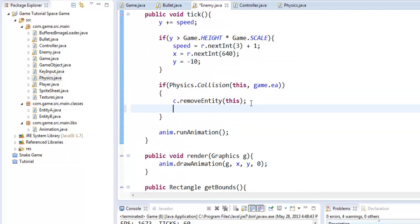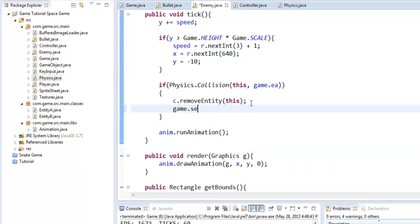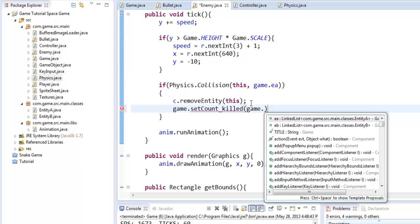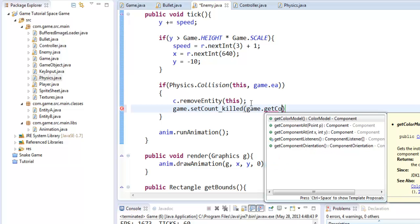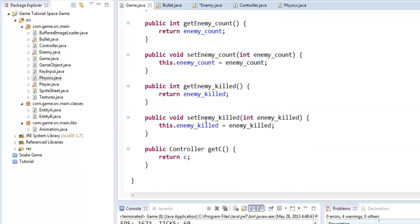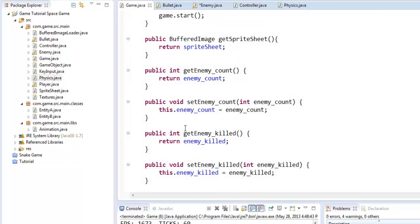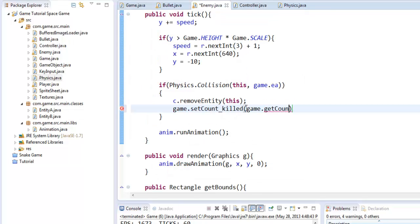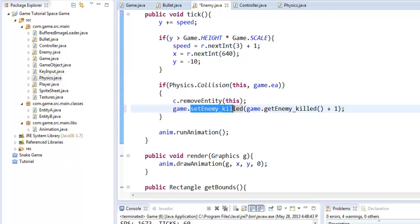So with our bullet, since we already have in our previous tutorials we have put getters and setters in our enemy. Once the enemy is killed off, all we have to do is say game.setEnemyKilled and we're going to say game.getEnemyKilled right here plus one. So now what this does is basically with our getters and setters within the game class, it sets our enemy killed, it gets what we have and then adds one to that.